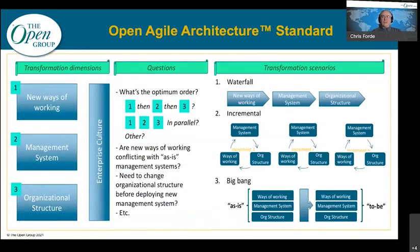In exploring this material, you'll find paths and options enumerated, such as transformation dimensions like ways of working, management systems, organizational structure, and enterprise culture. Meta questions arise around pace, concurrency, and sequence. Transformational scenarios include waterfall, incremental, and big bang. You and your organization will need to assess and decide on these dimensions repeatedly and continually.